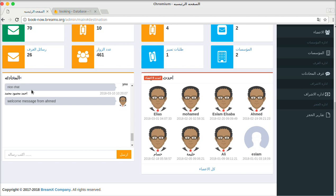In this video I showed you the real-time notification system and real-time chat system. In the next video I will cover the fundamentals which will help you to create any real-time application, and you will learn the basic operations needed to build any real-time application. Thanks for watching and goodbye.